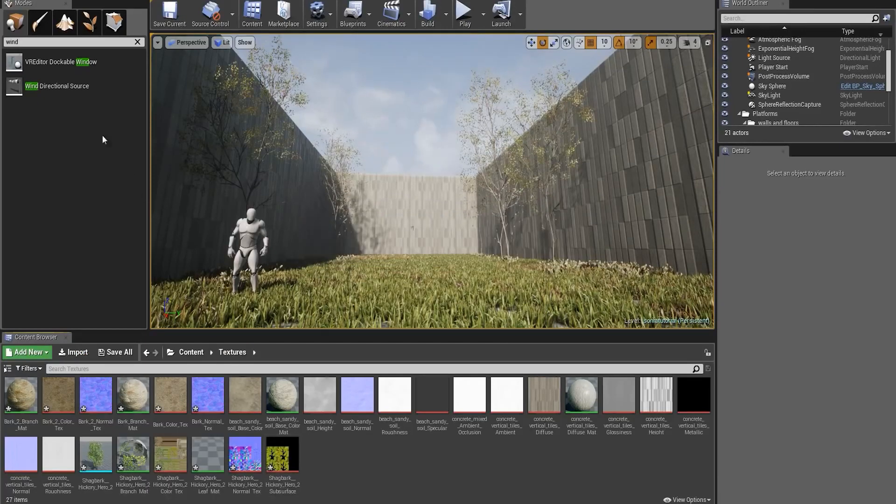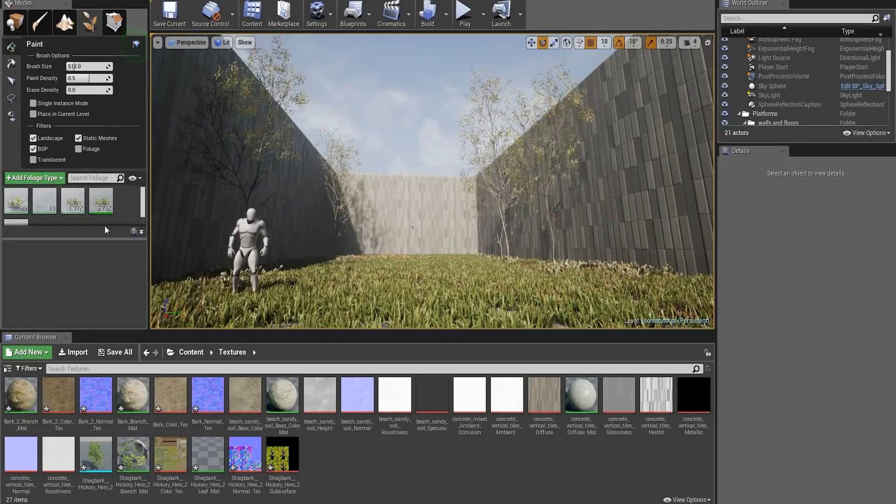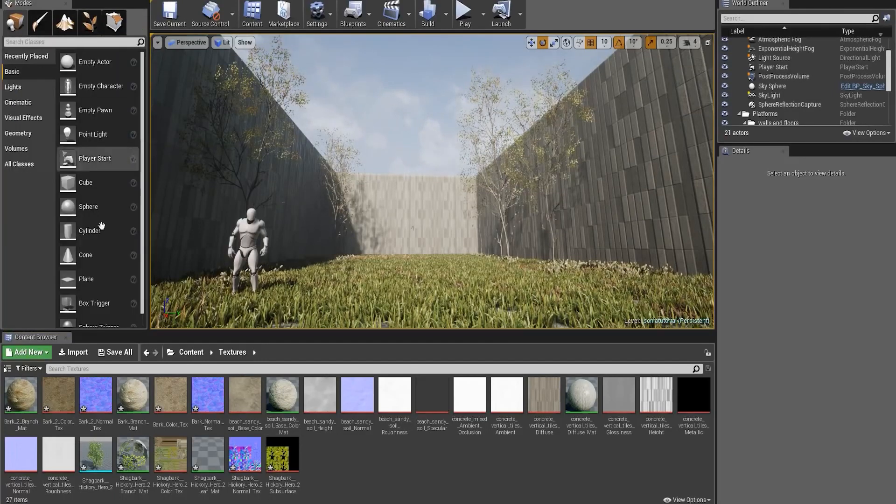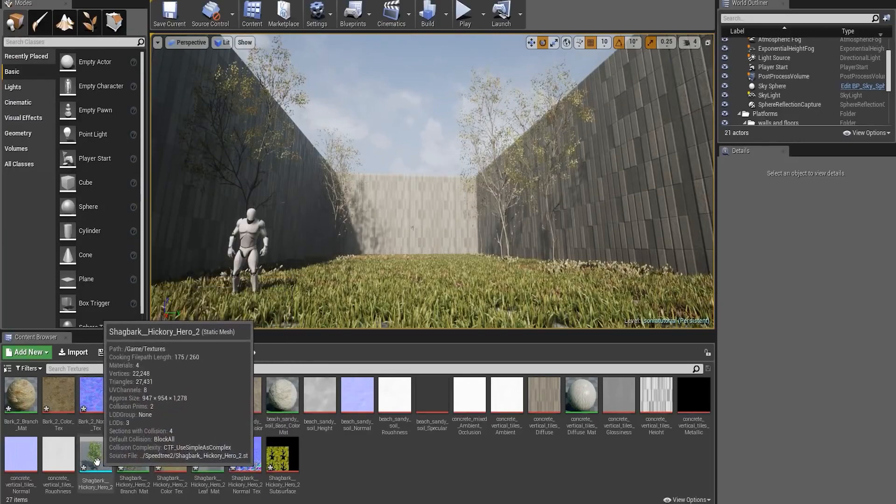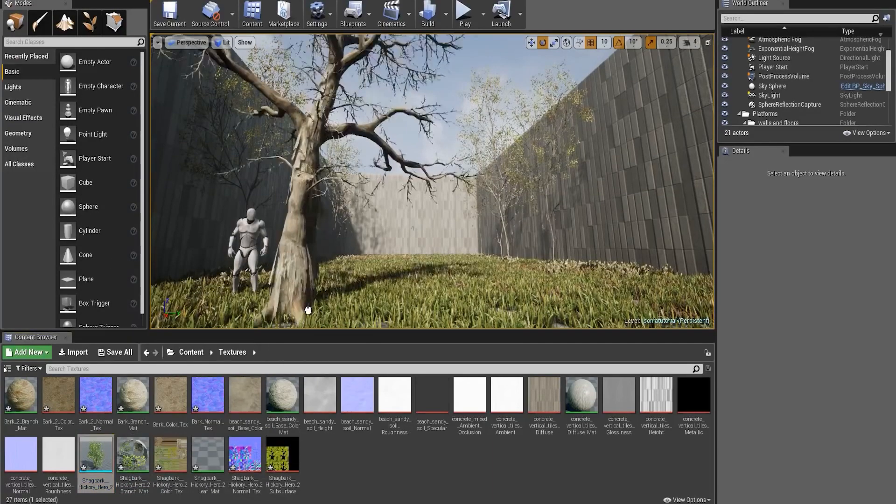Okay, now you have two options. You can either paint the vegetation by going and adding a foliage type, or you can just drag and drop it into the scene, which is the approach I'll be taking for this video.